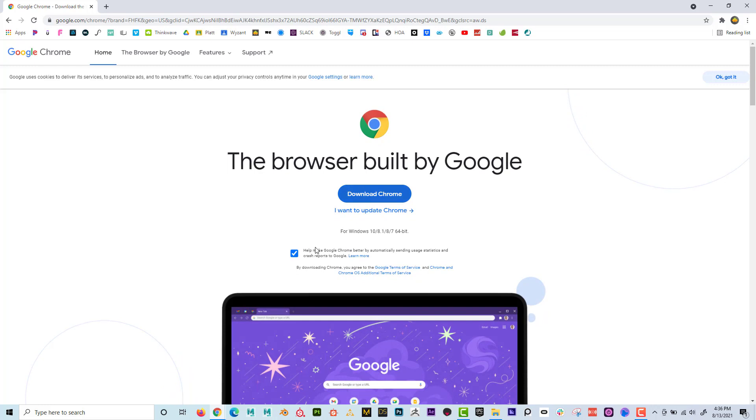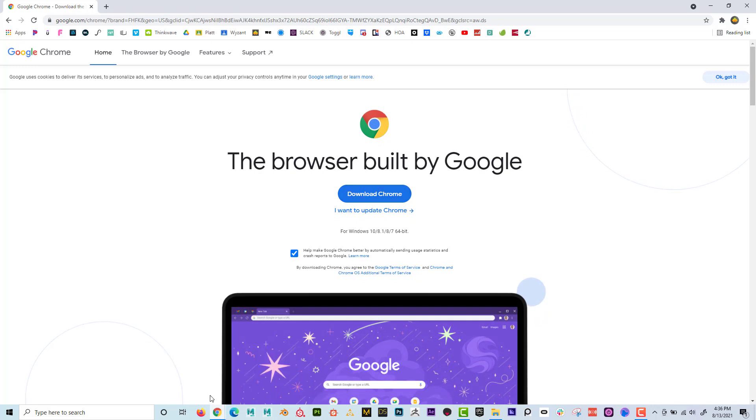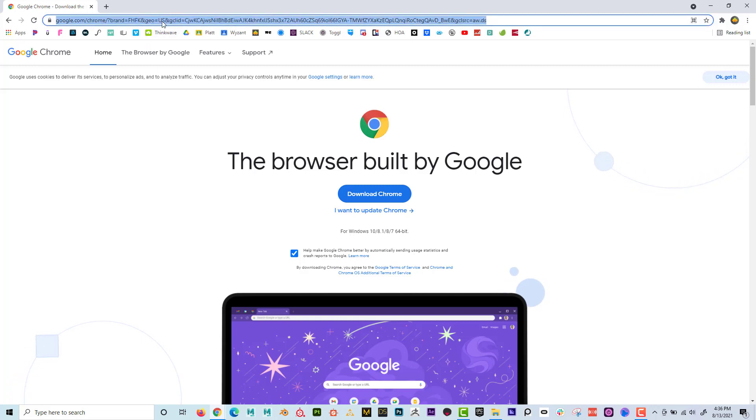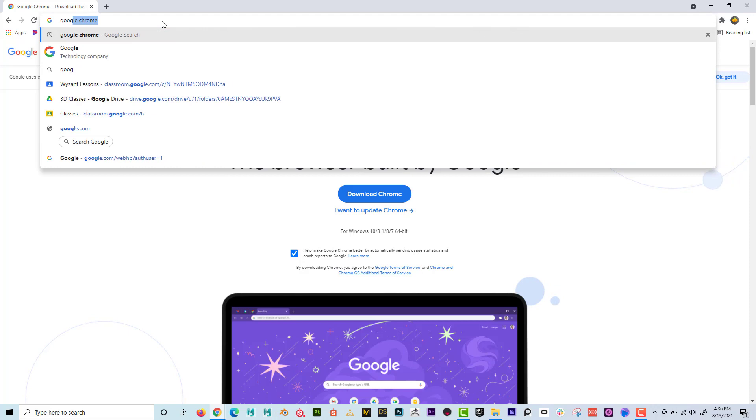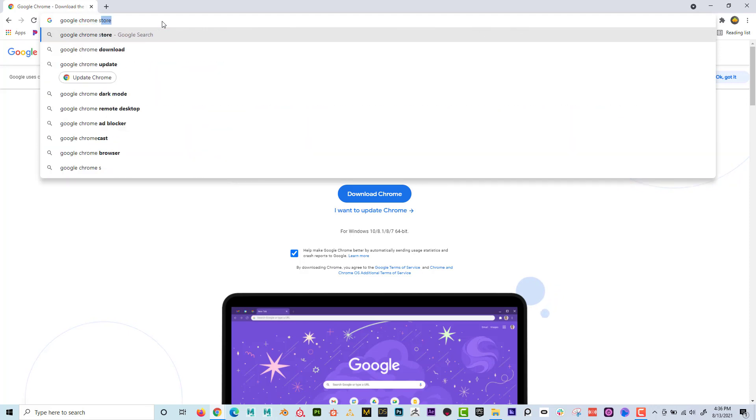So you download Chrome and then go ahead and open it. So I'm in Google Chrome right now and I can see it's this icon. And when I'm in Chrome, I'm going to just type in Google Chrome store.